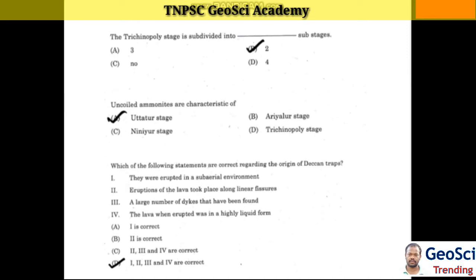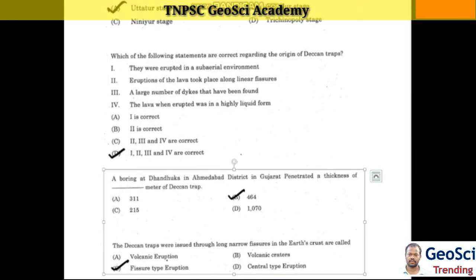Next question: Which of the following statements are correct regarding the origin of the Deccan Traps? All four statements are correct: 1) They were erupted in a sub-aerial environment. 2) Eruption of the lava took place along linear fissures. 3) A large number of dikes have been found. 4) The lava when erupted was in a highly liquid form.